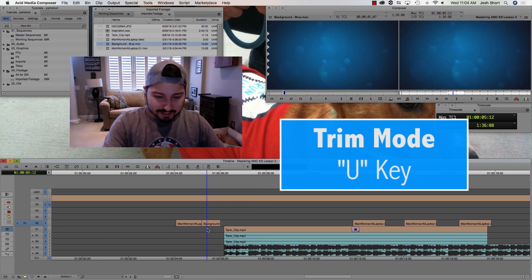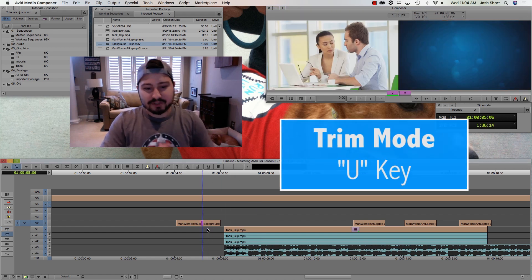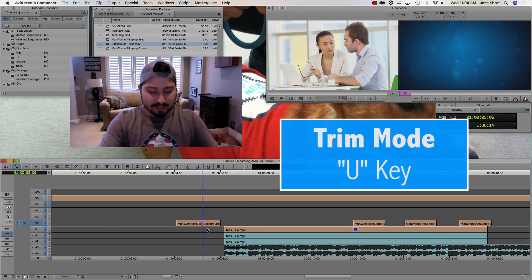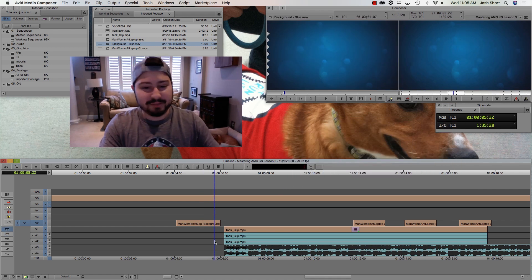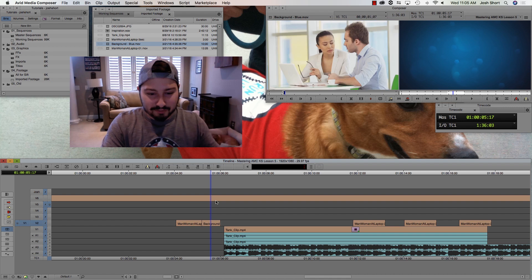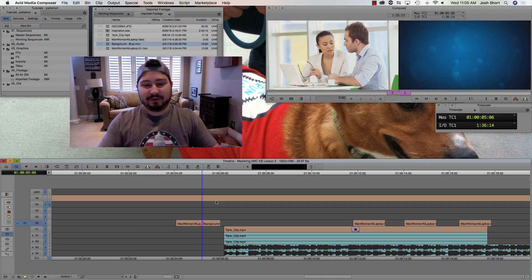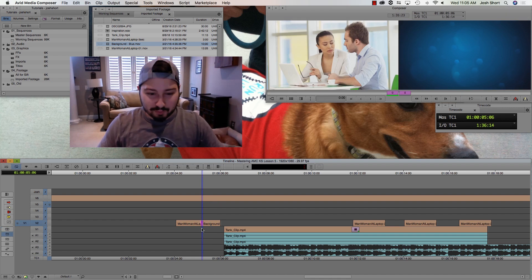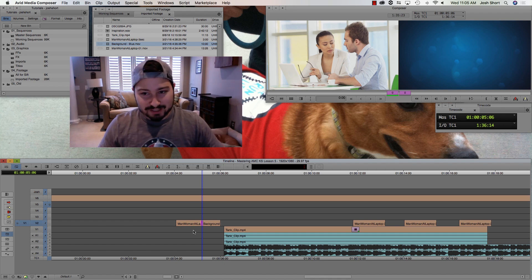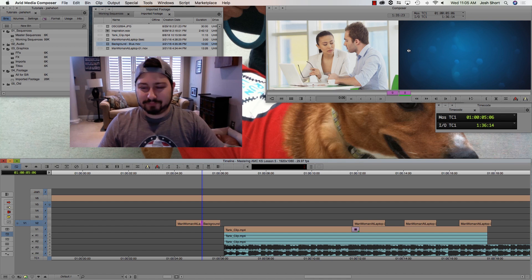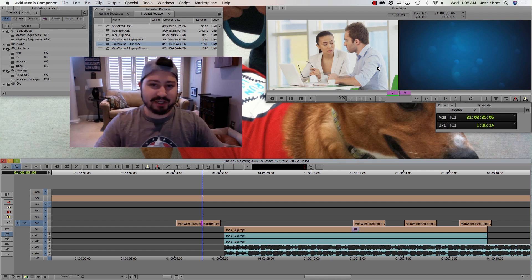When I hit the U key, that's going to jump me into Trim Mode. You can see the difference — my time position indicator jumps to the nearest edit point where there are tracks selected. You can see we're in Trim Mode by these double purple rollers, and our Source and Record monitors change.